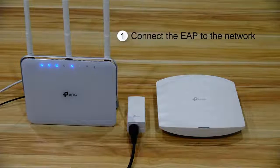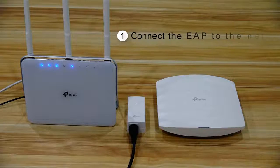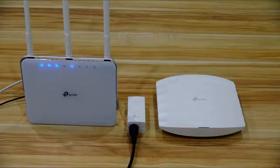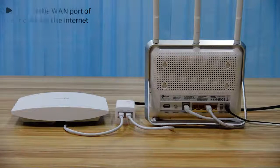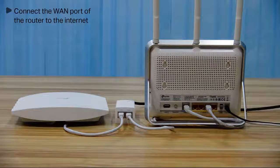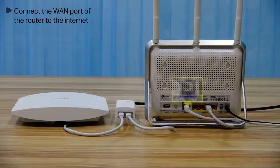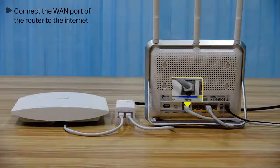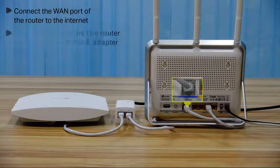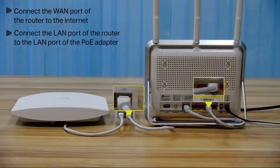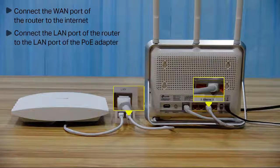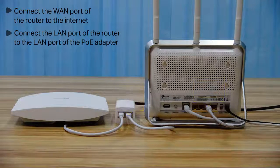Step 1: Connect the EAP to the network. First, connect the WAN port of the router to the internet. Then, connect the LAN port of the router to the LAN port of the PoE adapter.